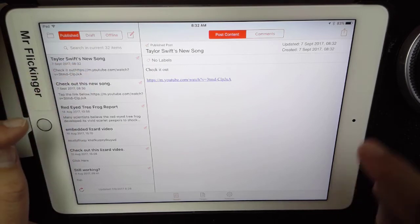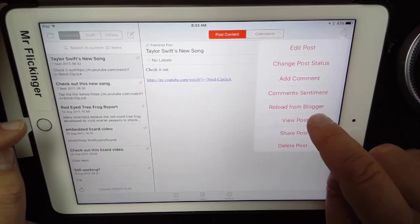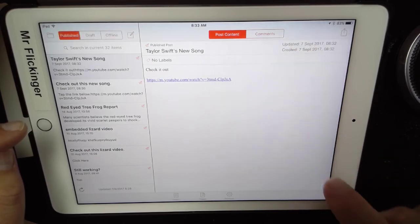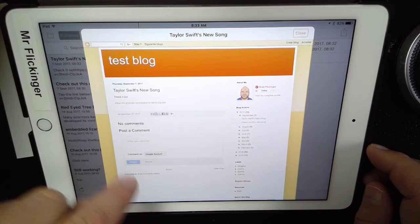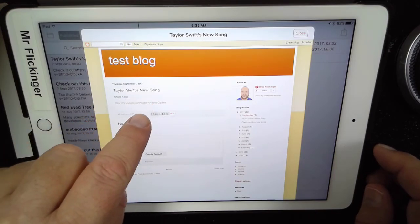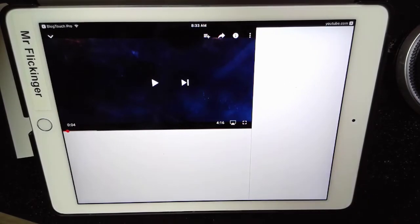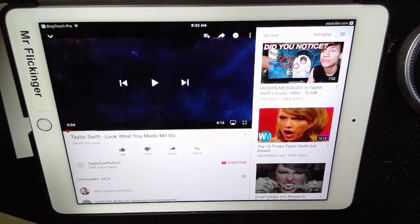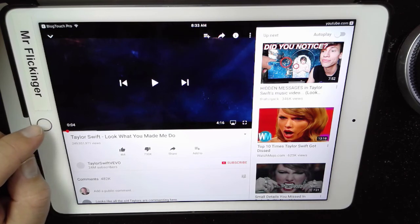Let's go ahead and see what that looks like on the internet. So I'm going to tap on the share button and say view post. There it is right there — Taylor Swift's new song. Check it out with the link to YouTube, and then anybody taps on that link goes right to YouTube and it's ready for them. So it's working just perfectly. I hope that makes sense for you. Have fun!